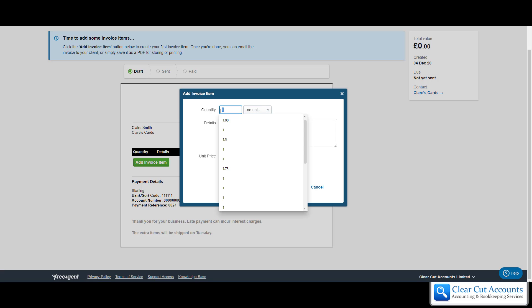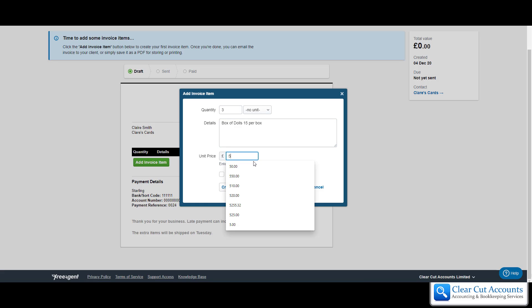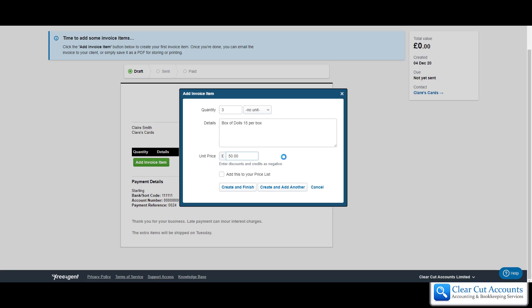In this instance I'm going to put no unit. I'm going to say it's three, and then I'm going to say box of dolls, 15 per box. The amount that we're going to charge per box, which is what we need to put in here because it's going to times it by the quantity, is 50 pounds a box. So if I do create and finish, hopefully this will be three times 50, it will show that they owe me 150 pounds.